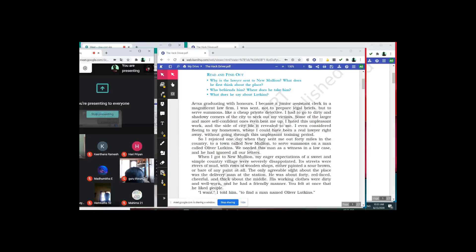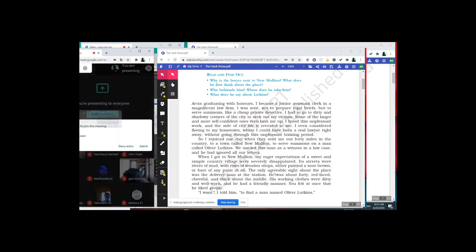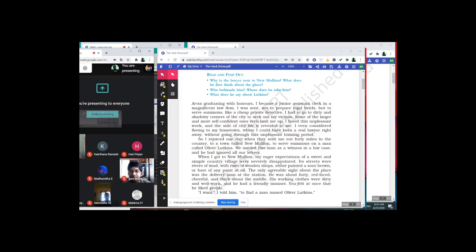When I got to New Mullion, my eager expectations of a sweet and simple country village were severely damaged. Its streets were rivers of mud with rows of wooden shops either painted sour brown or lacking any paint at all. The only agreeable sight about the place was the delivery man at the station. He was about 40, red-faced, cheerful, and thick about the middle. His working clothes were dirty and well worn, and he had a friendly manner. You felt at once that he liked people.